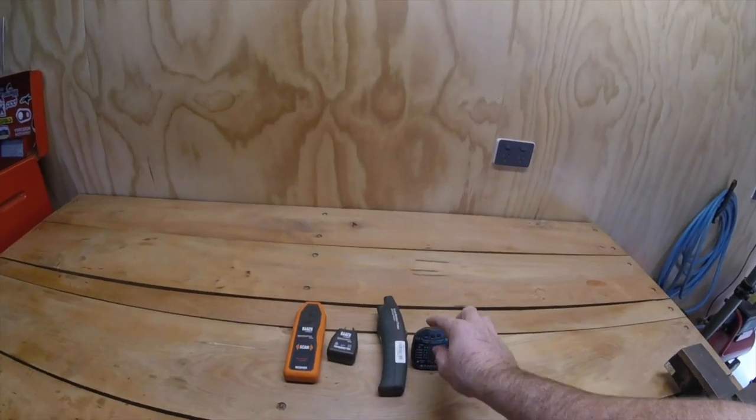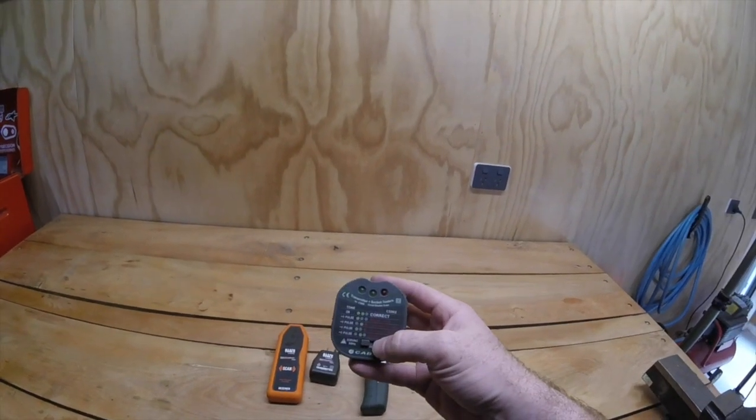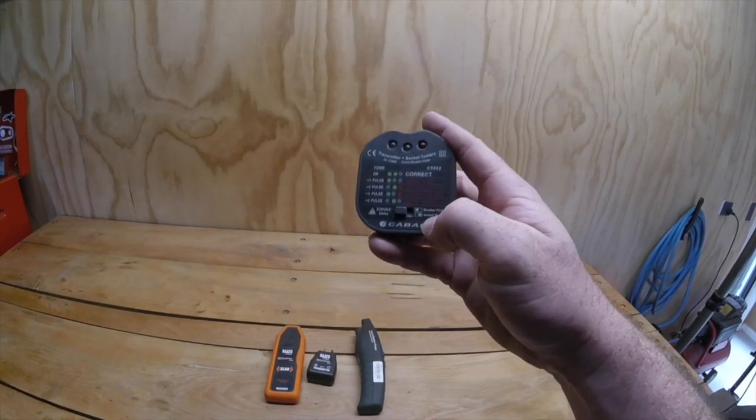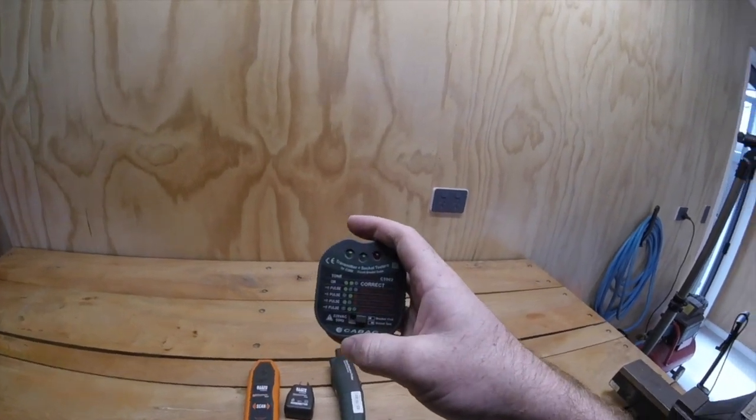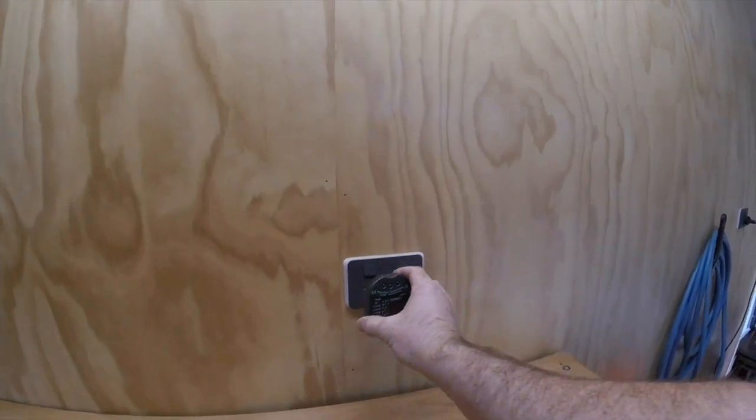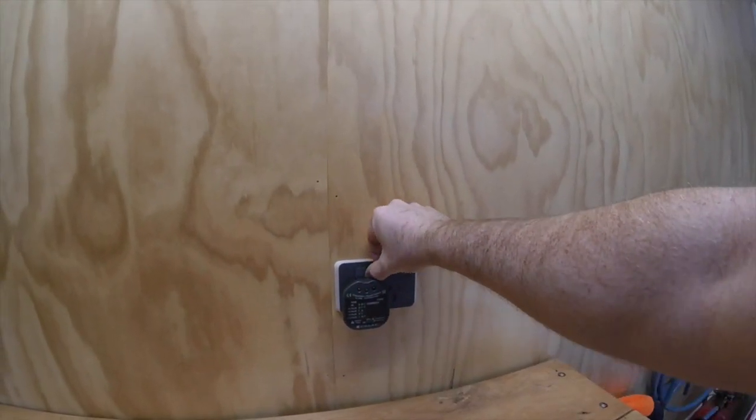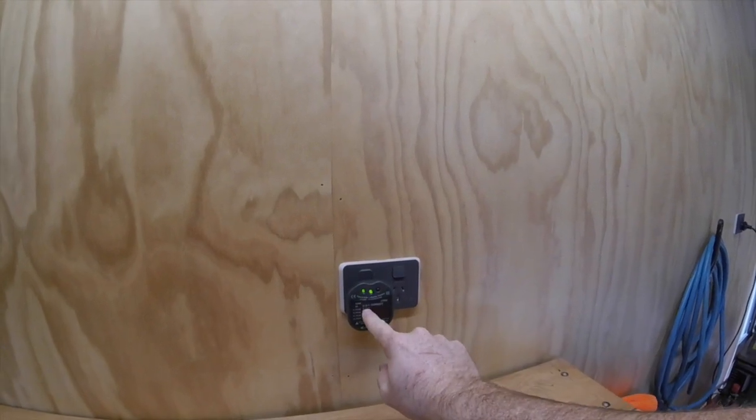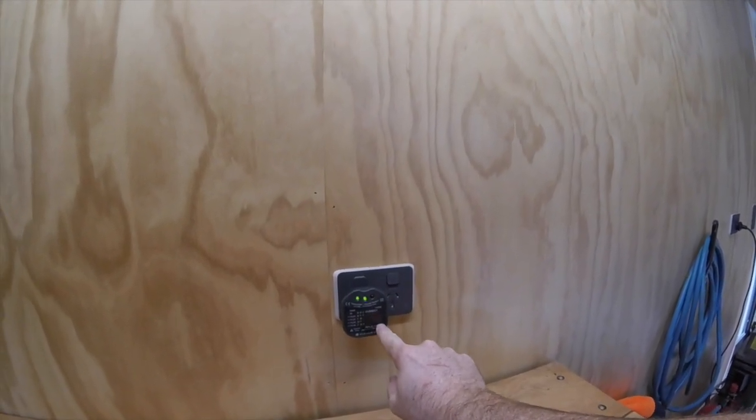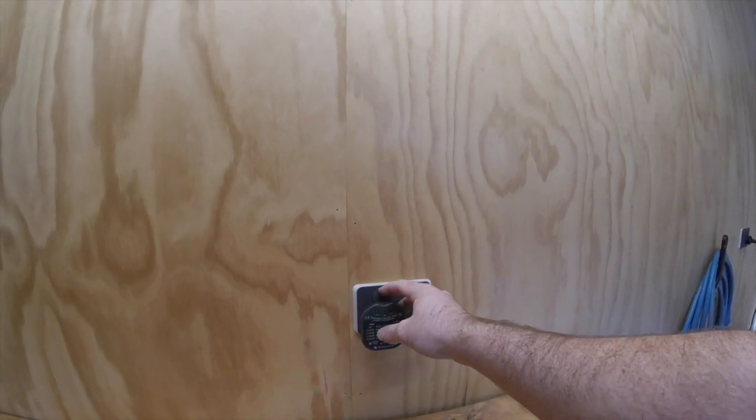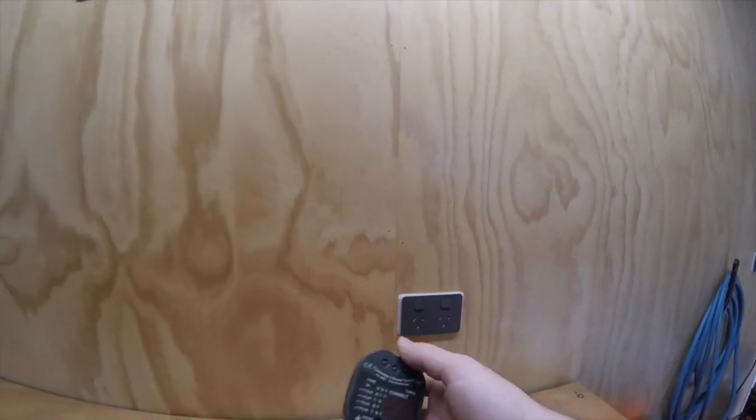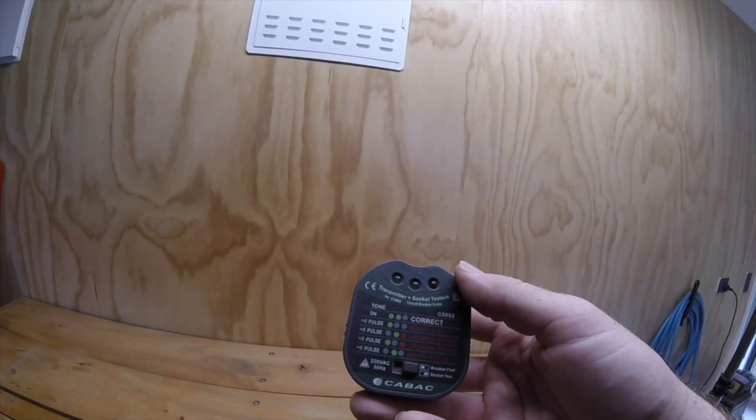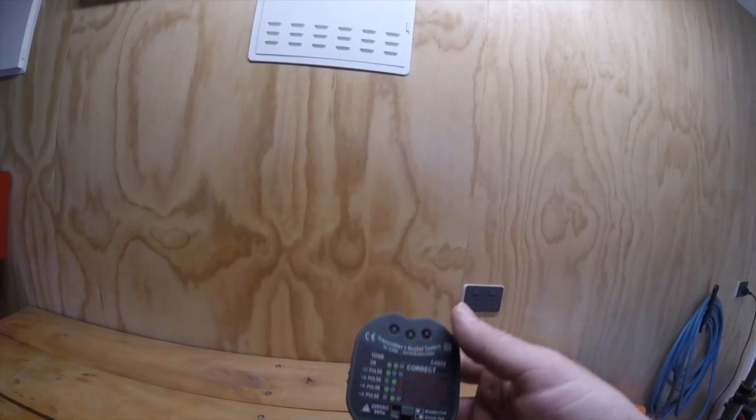So, comparing the two, the KBEC obviously has a pretty big advantage in that you can use this as a breaker finder and a socket tester, which makes it super handy. I use this to go around and test plugs in new houses and things like that to make sure everything's connected properly and it just saves me so much time in testing. To be honest, I'd buy it just for this function. The fact that it's also a breaker finder is a pretty big bonus, really.